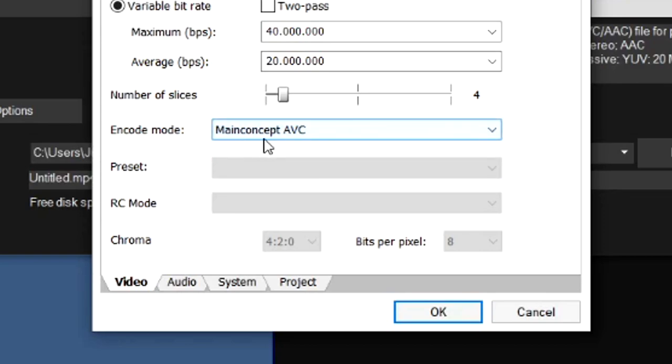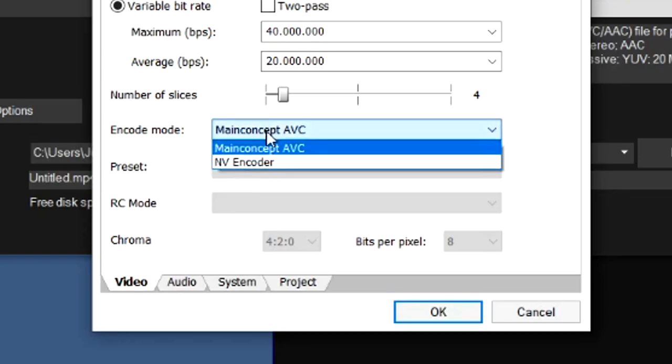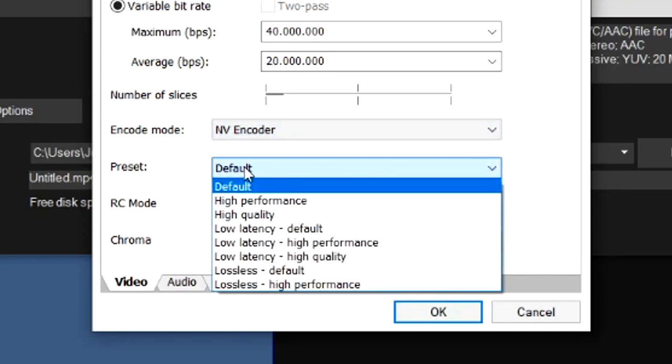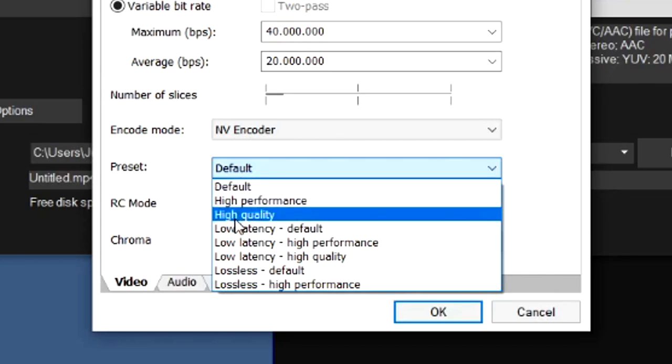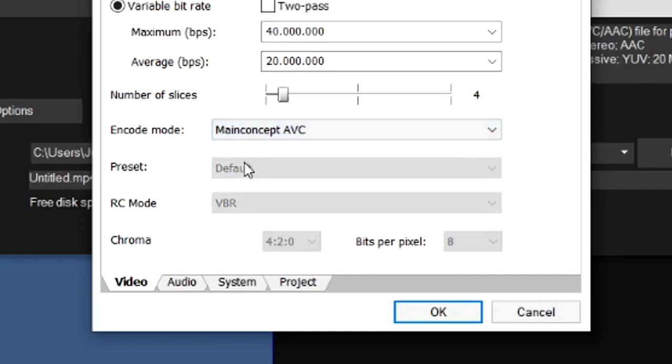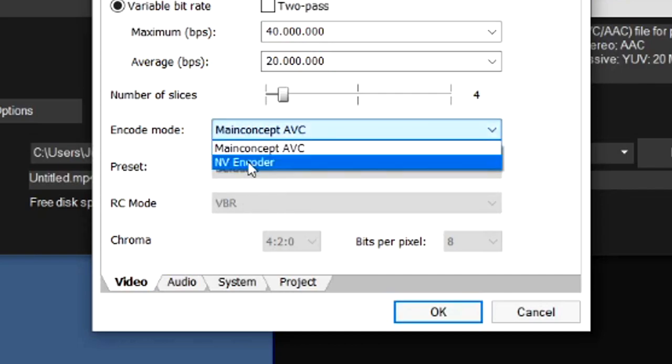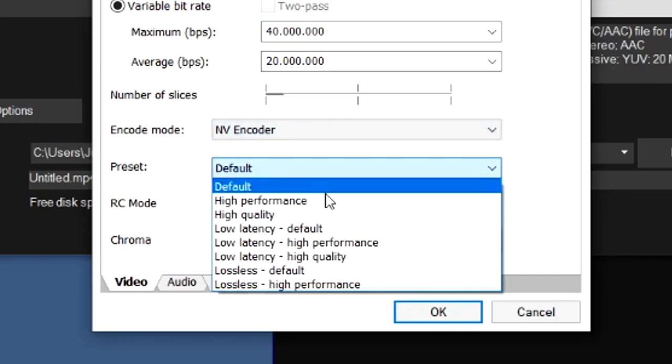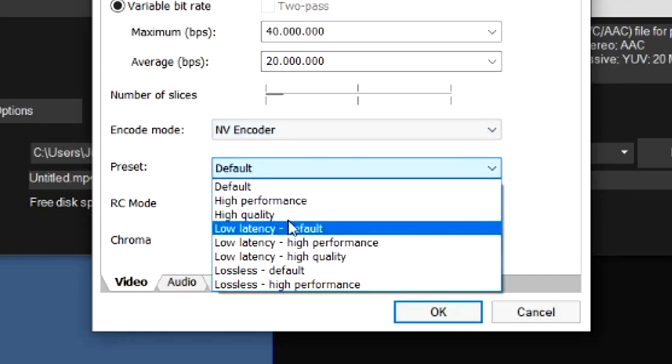If you already have MainConcept AVC checked, you can even make this higher. But we're going to pick the NV Encoder because right here we can actually choose the performance and how much quality there is. If you pay close attention, if we pick the MainConcept AVC, this is grayed out. We cannot edit any of this.